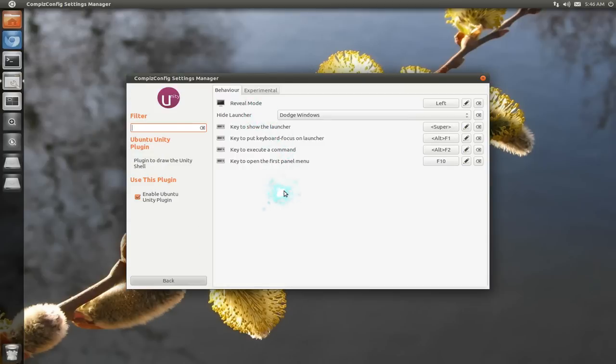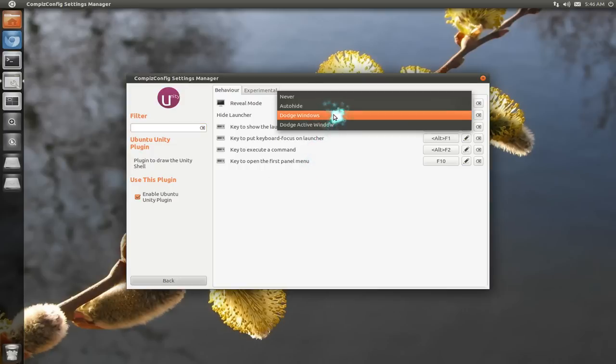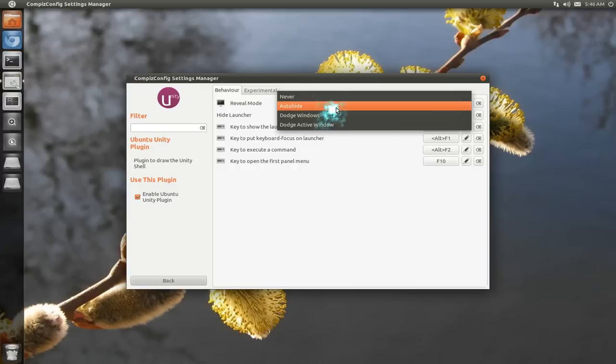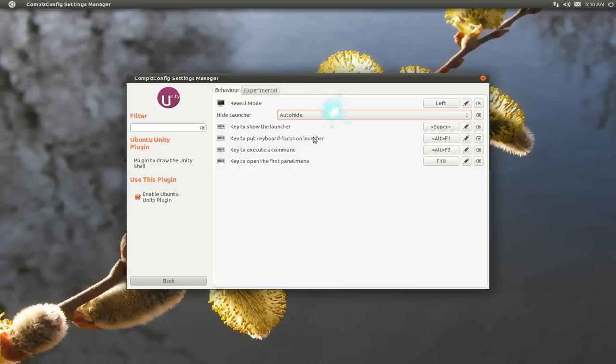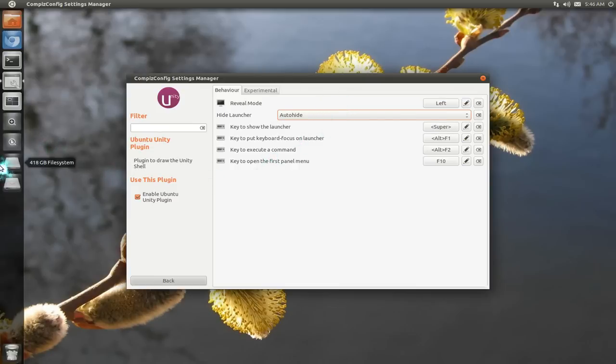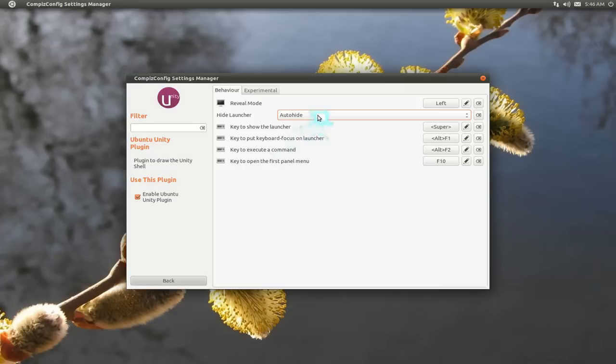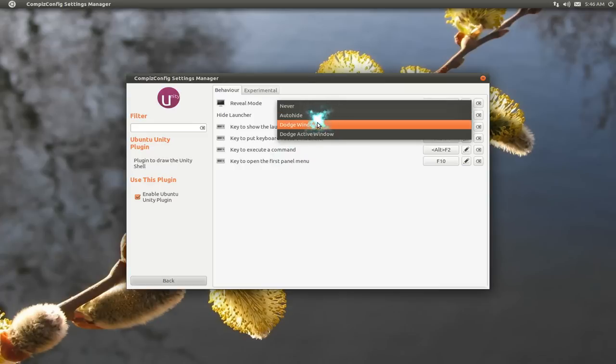So I think I said last time they're using like IntelliHide. They're actually using Dodge. It's similar to IntelliHide, but I think there's a little bit of differences. I don't remember what it is exactly. I personally like AutoHide. If you want to do like AutoHide, it automatically hides it, right?